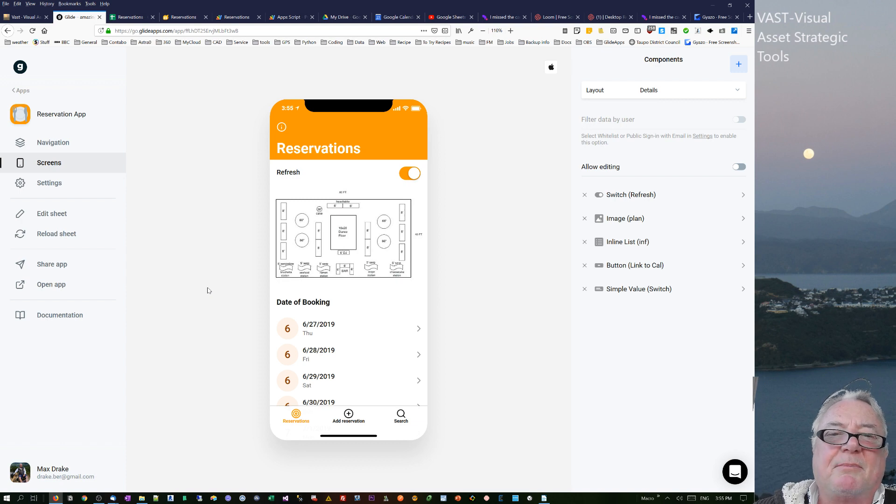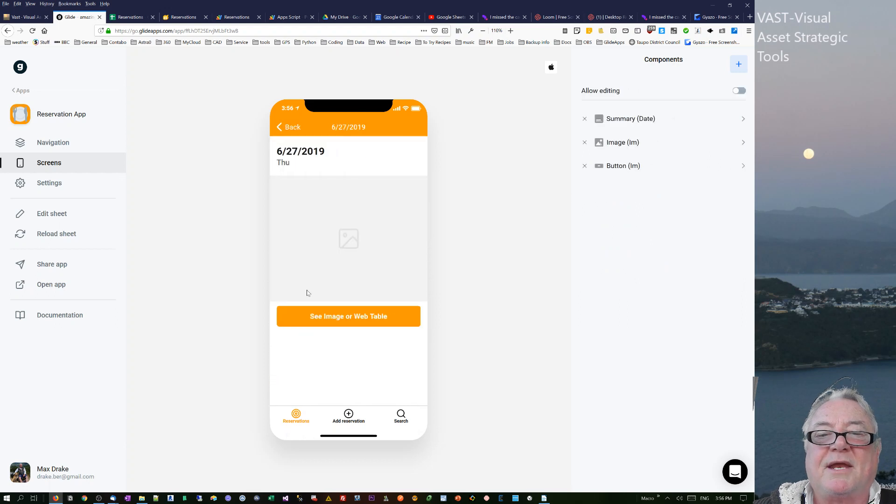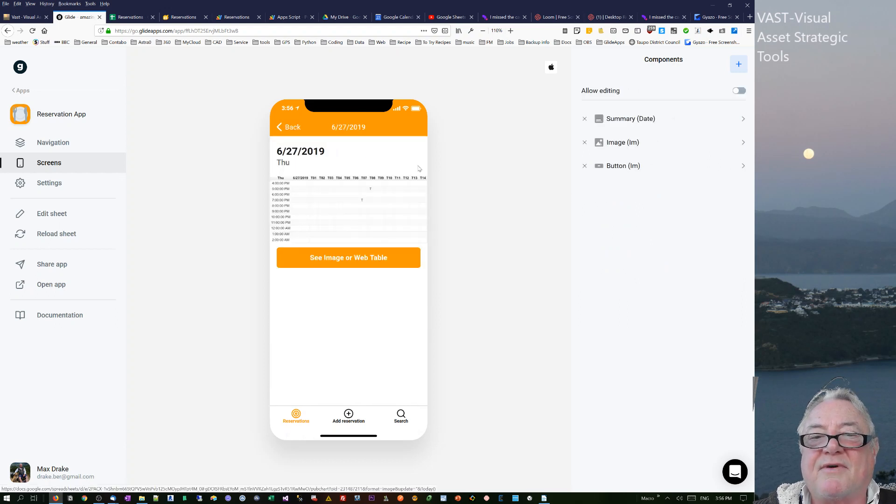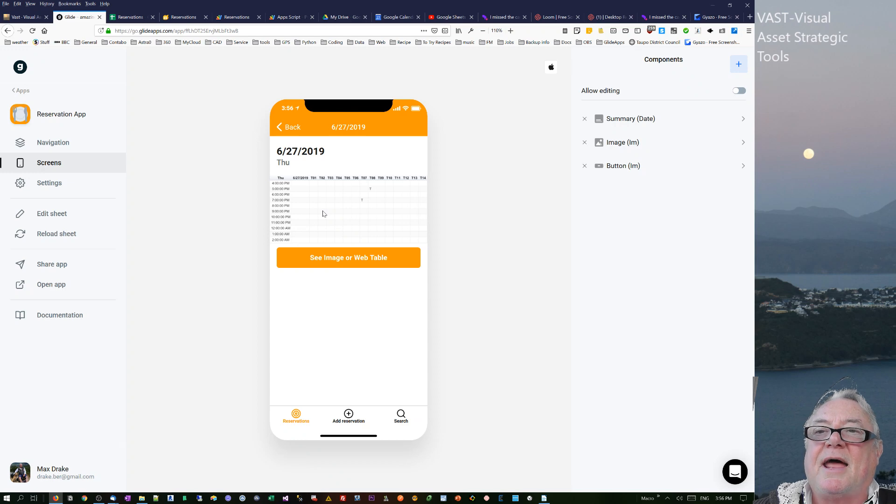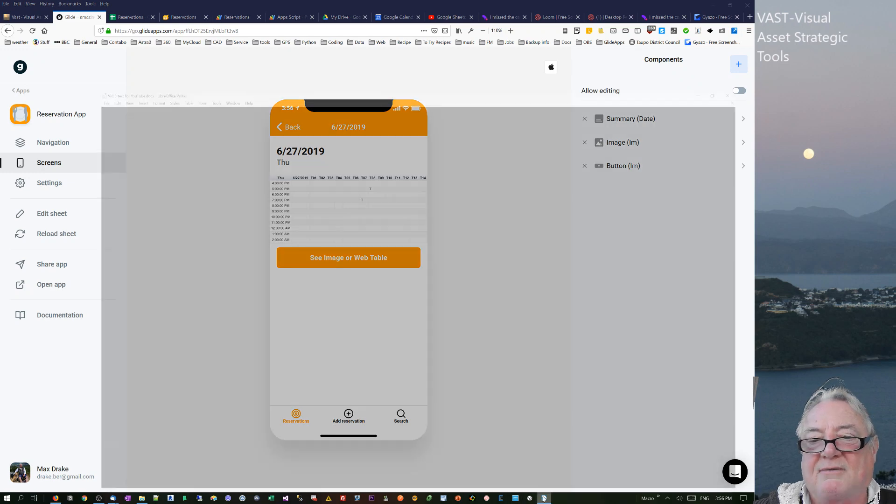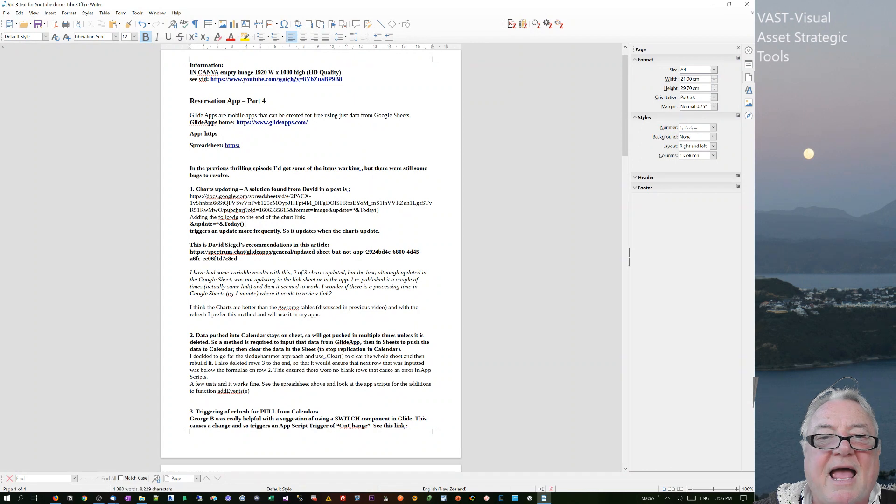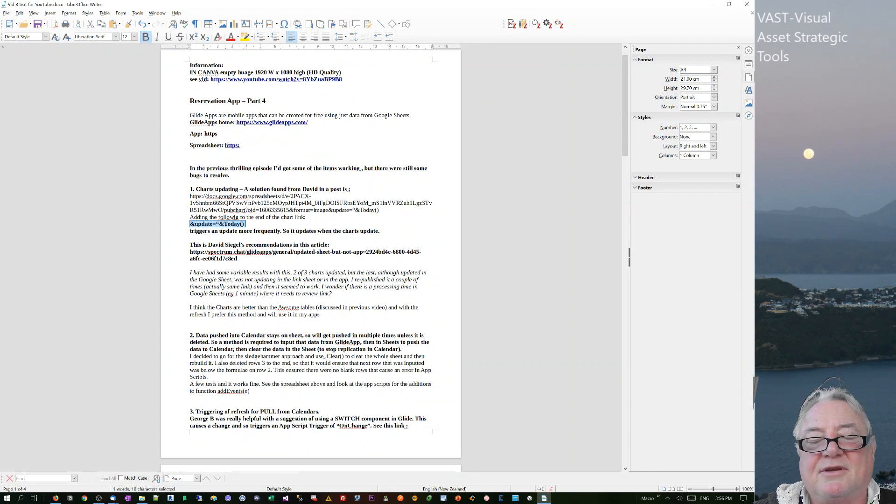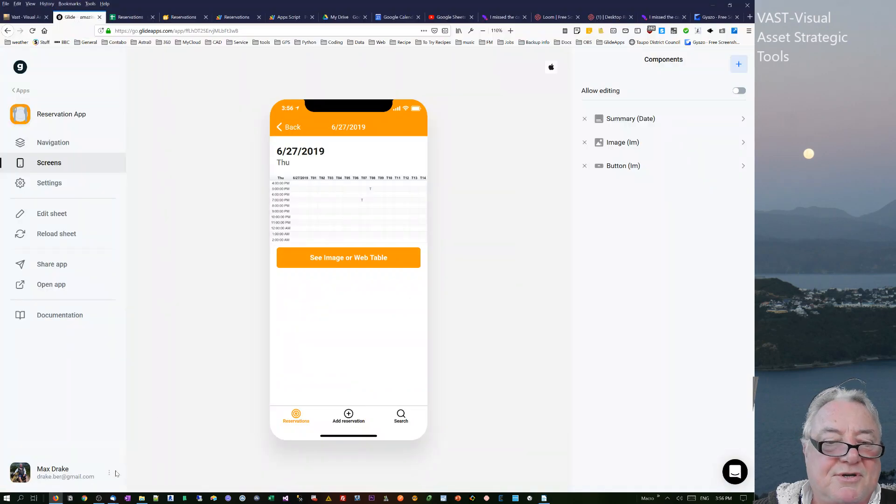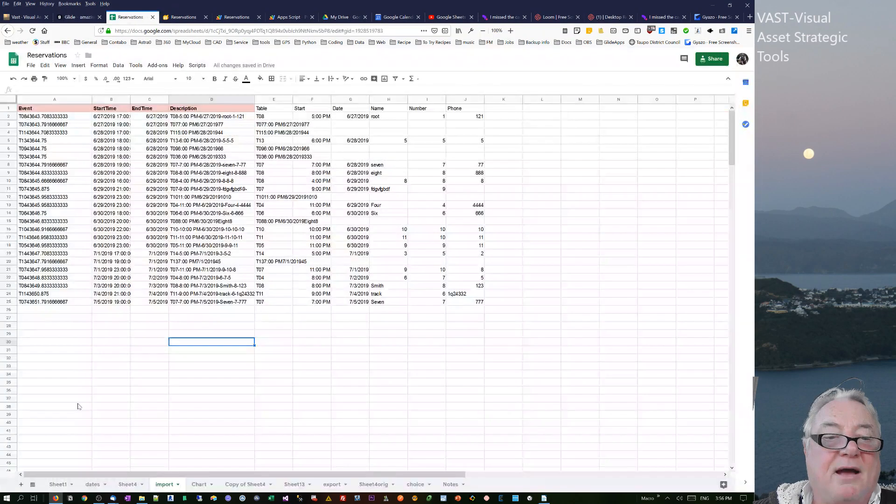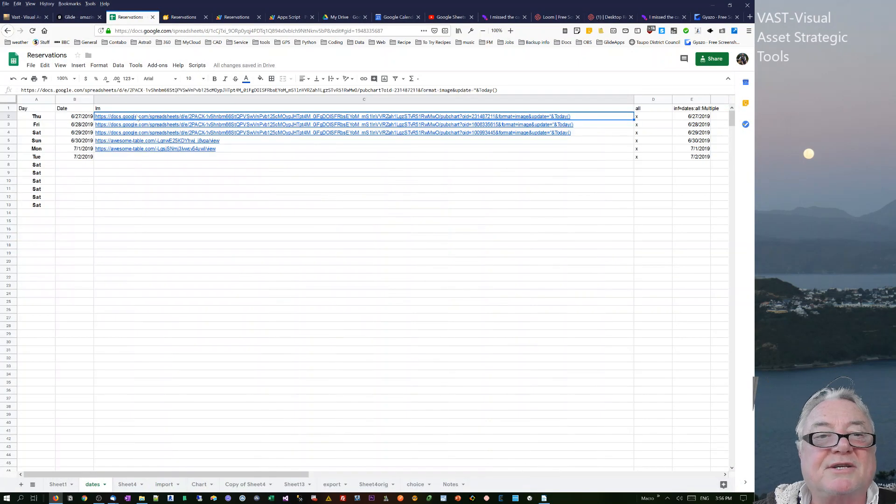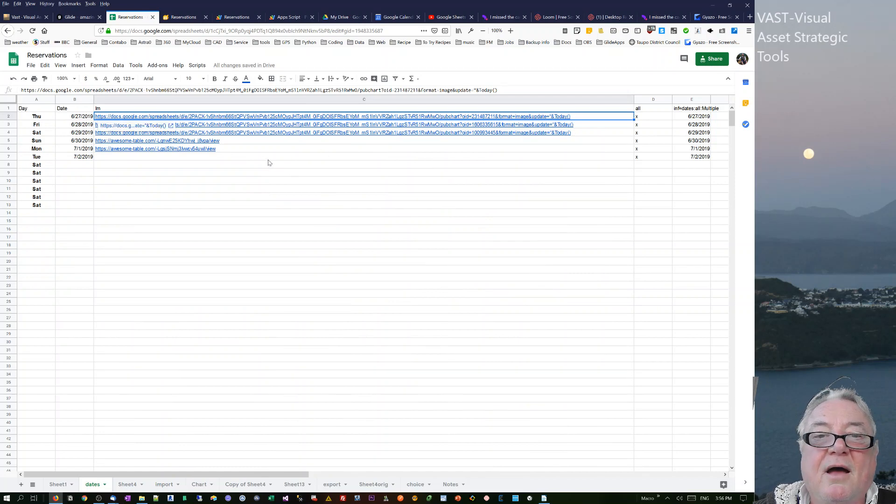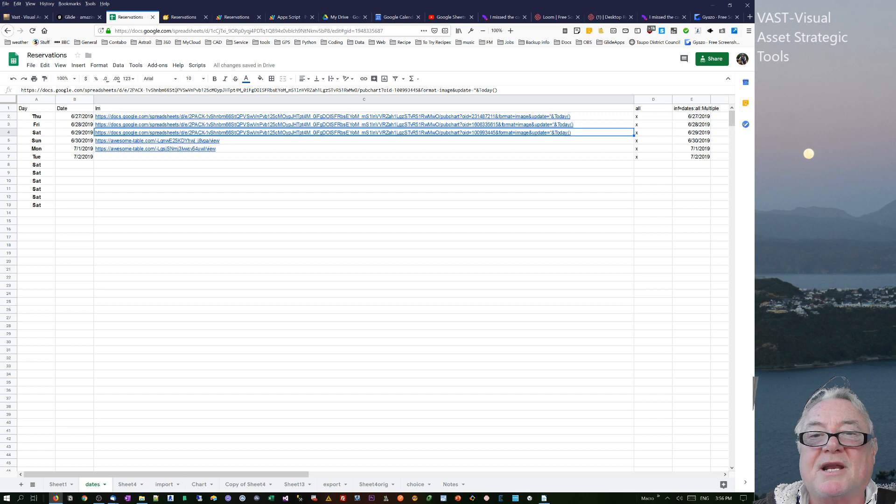The first issue was that when you actually went in and looked at the reservations and you looked at the charts, the charts weren't updating. David Siegel came up with a suggestion that you actually add '&update=' and today onto the end of your script. So inside my dates where I actually look up those tables...